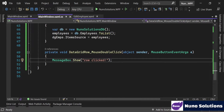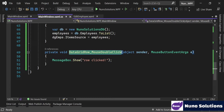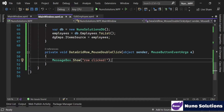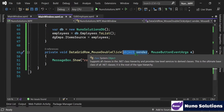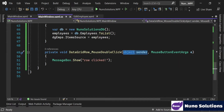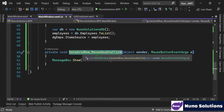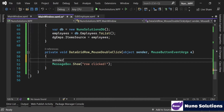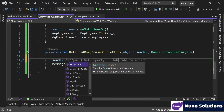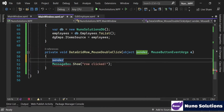So how do we retrieve the employee record that is actually being selected in this mouse double click event? Anyone who's been using C# for a while knows that most events have a sender object passed into the event - it's usually the object that the event is linked to. This specific DataGridRow MouseDoubleClick event is tied to the DataGrid, and by default the sender is passed in as object.